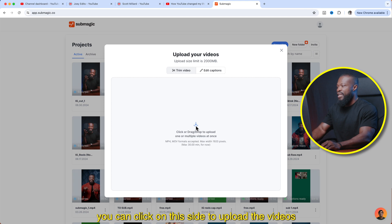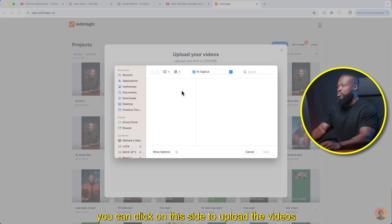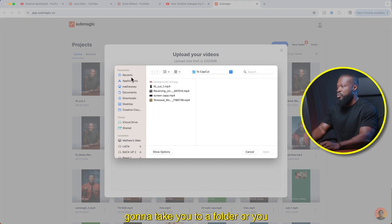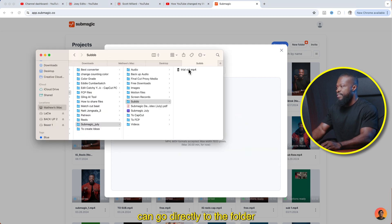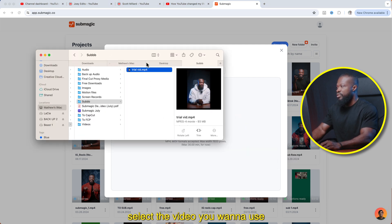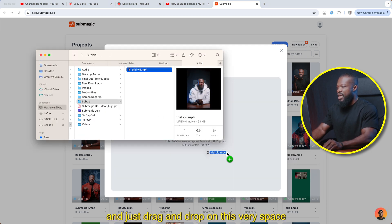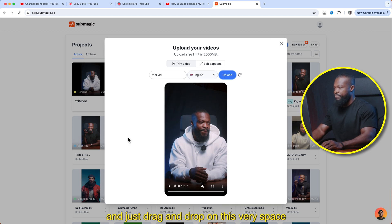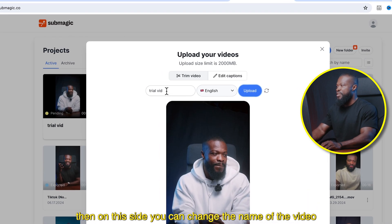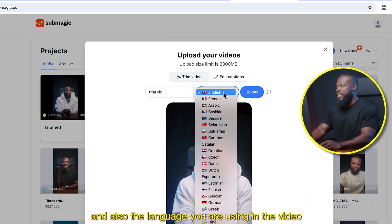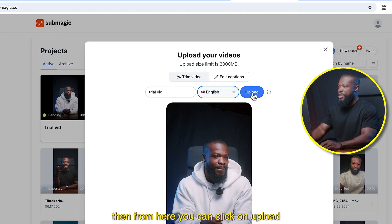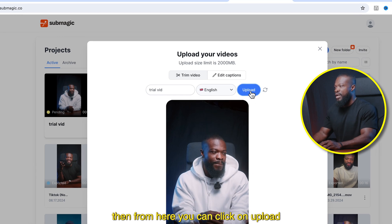You can click on this side to upload the video. It's going to take you to a folder, or you can go directly to the folder, select the video you want to use, and just drag and drop on this space. On this side, you can change the name of the video and also the language you are using in the video. Then click on upload.